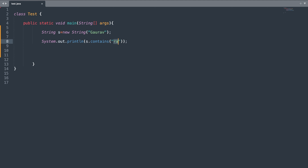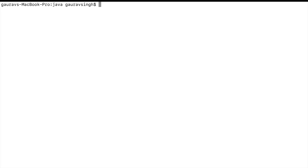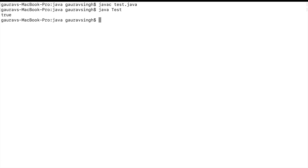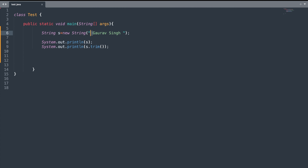The next method is the contains() method. We specify a string, and if it matches any content within the string it returns true, otherwise false. In this case it will match and should return true. Here you can see we have true as the output.